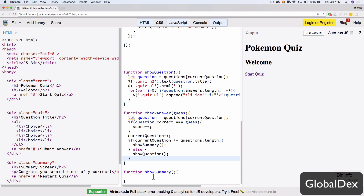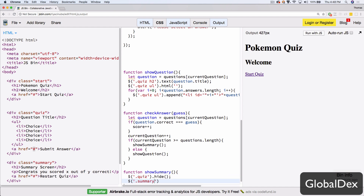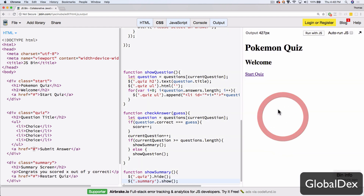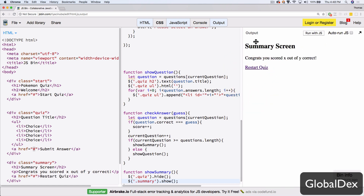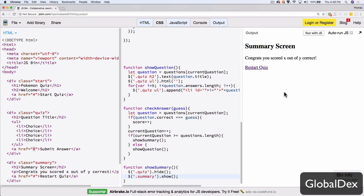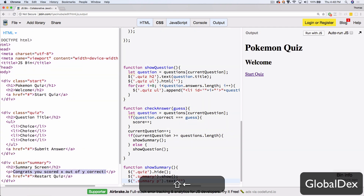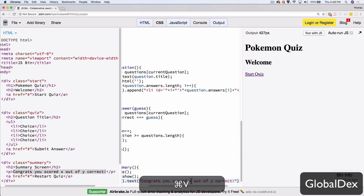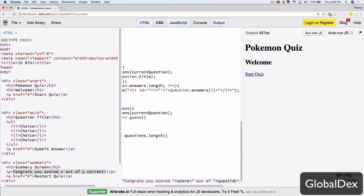The first thing we'll do in showSummary is take that quiz and hide it, then take the summary and show it. Let's run this — I'll answer every question as green — and it gets to the end, hides the quiz, shows the summary, and says 'congrats, you scored X out of Y correct'. Let's fix that text. Within the summary we have a paragraph tag, and we'll just concatenate in values: 'You scored' plus score variable, plus 'out of' plus questions.length.